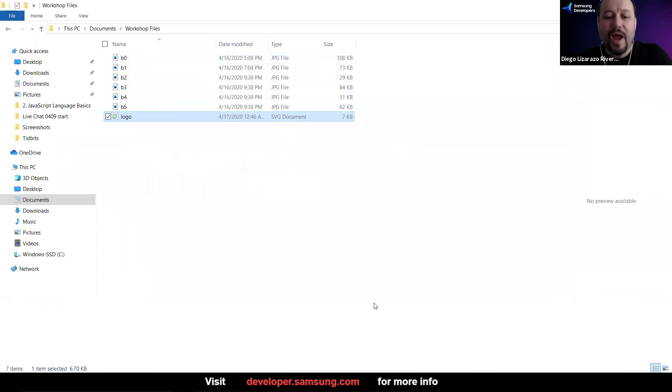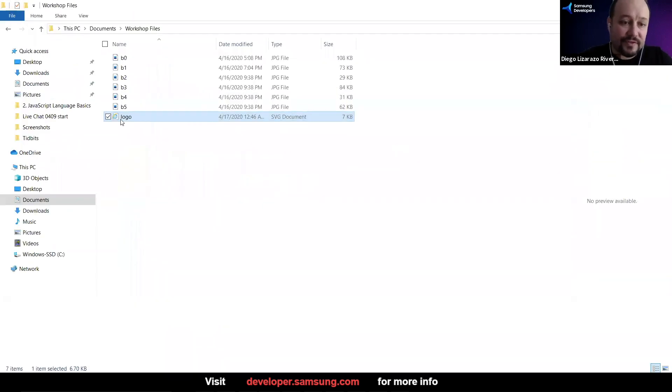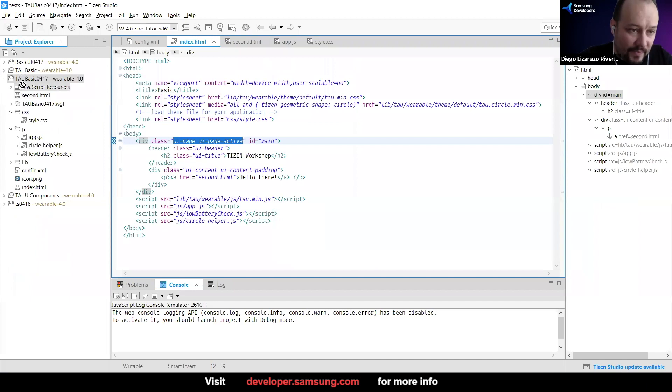So how do you add a file to your project? Pretty much you just drag and drop. And I'm going to drop it here.